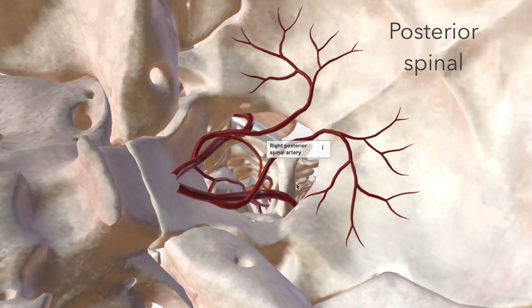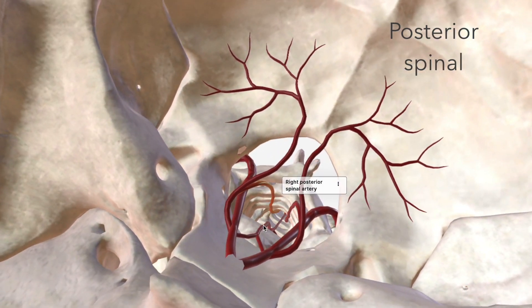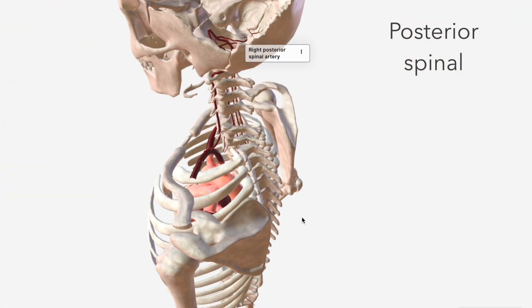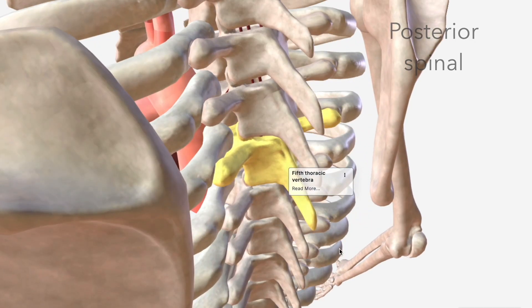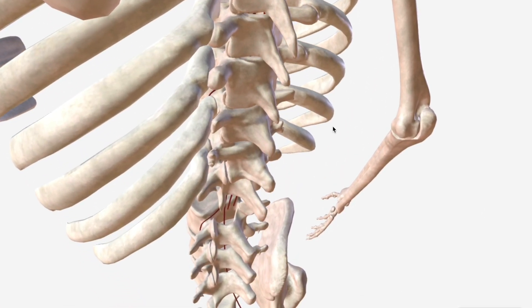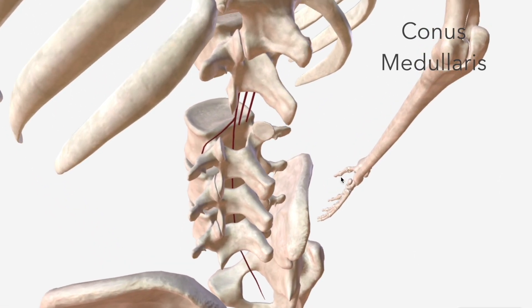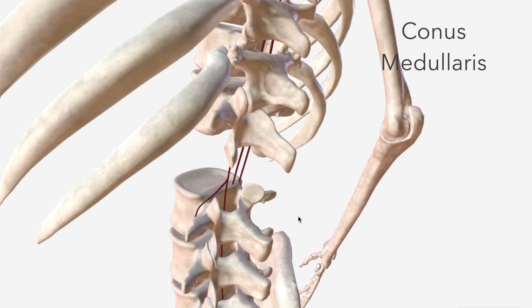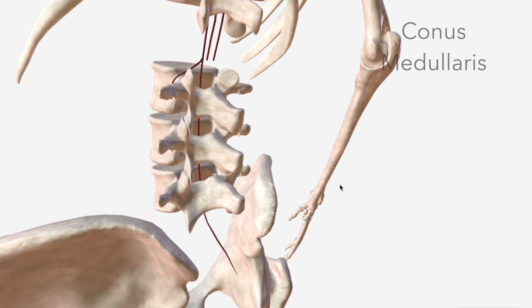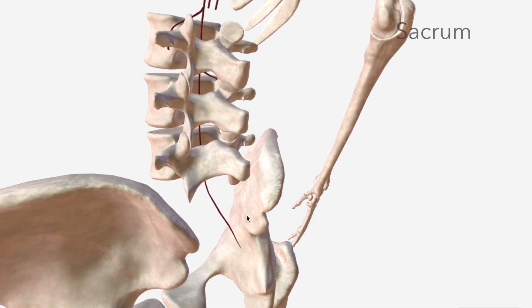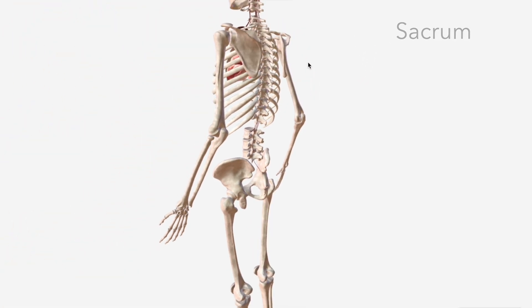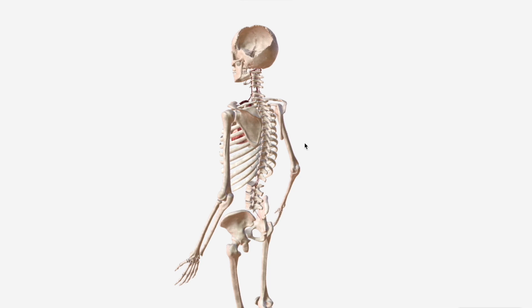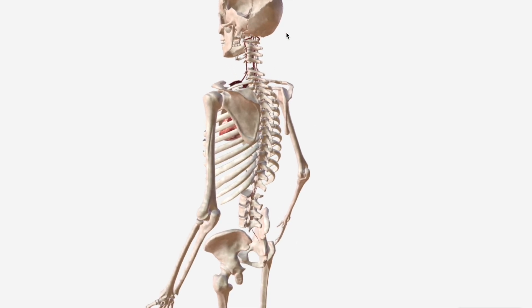Interestingly, the posterior spinal arteries, as well as the anterior spinal artery, descend all the way down the spinal column. The posterior spinal artery terminates at the conus medullaris, while for the anterior spinal artery, the termination point is all the way down in the sacrum. So blood supplying that region via the anterior spinal artery is coming all the way from the vertebral artery inside the skull cavity.